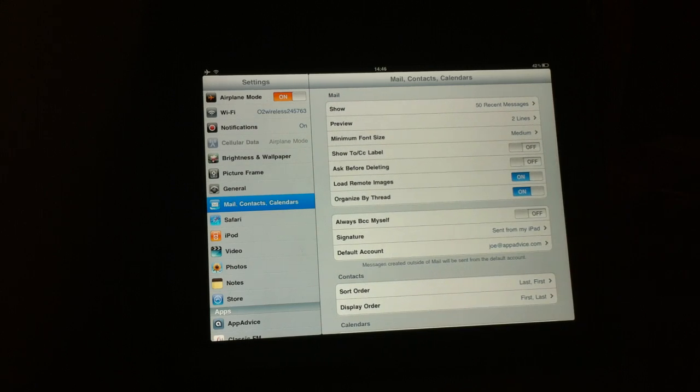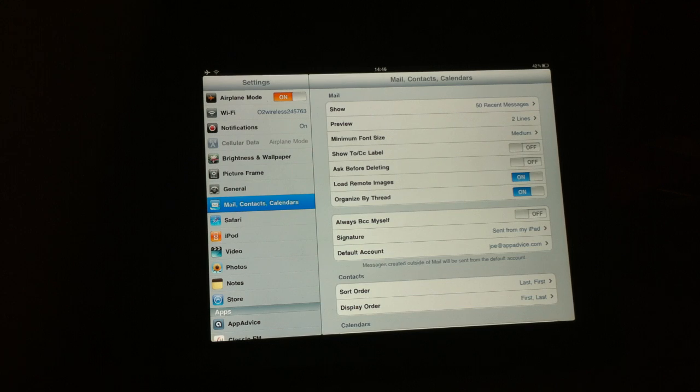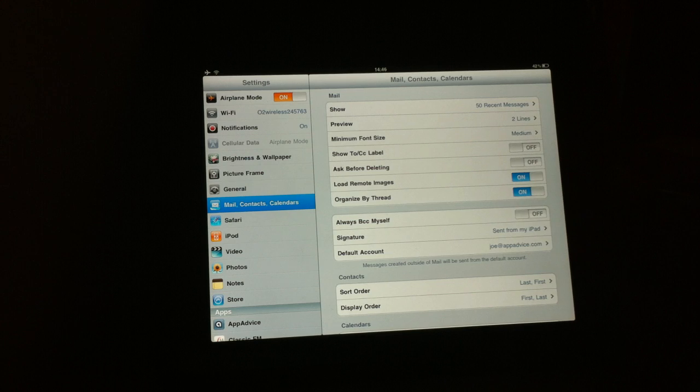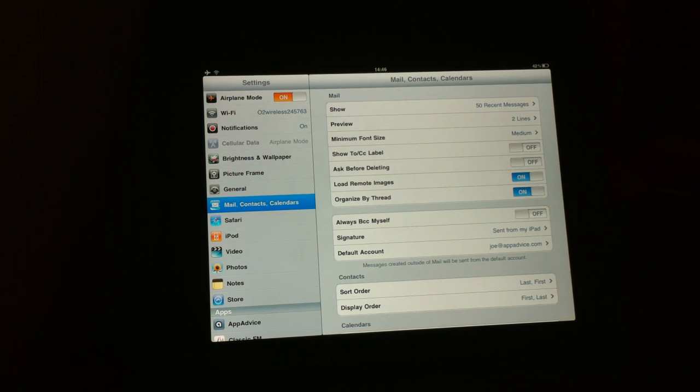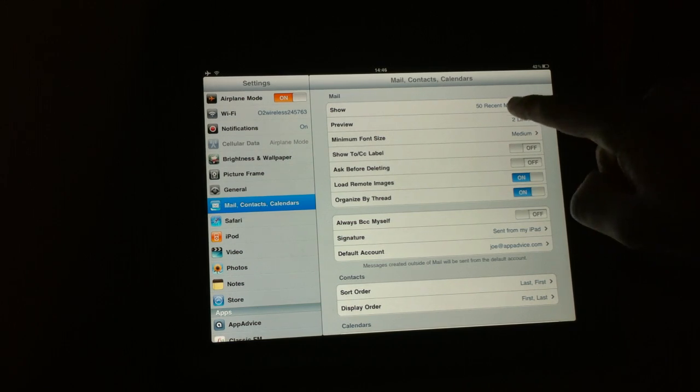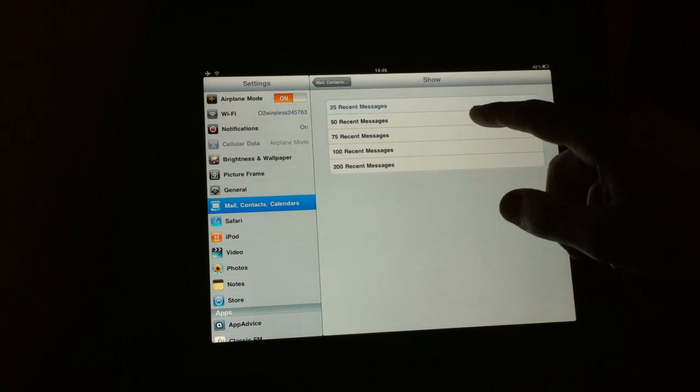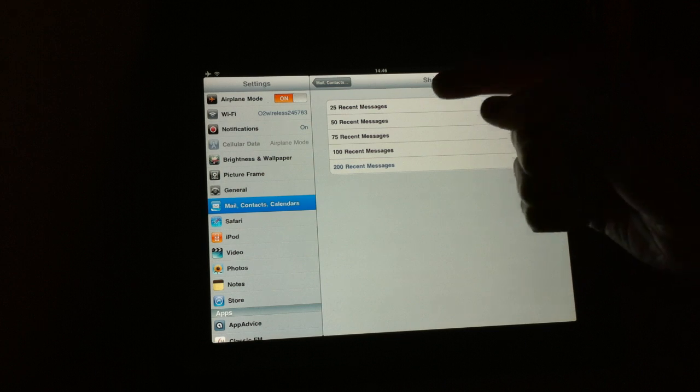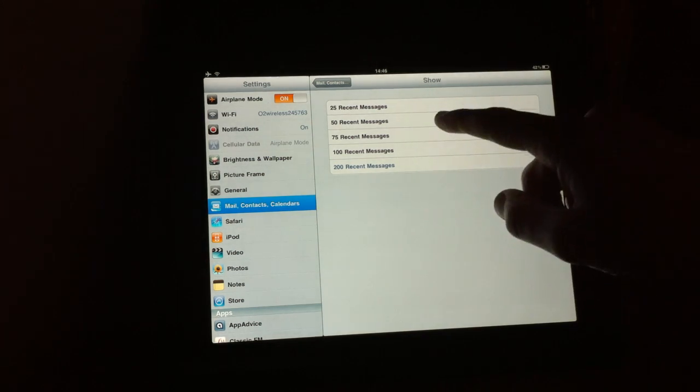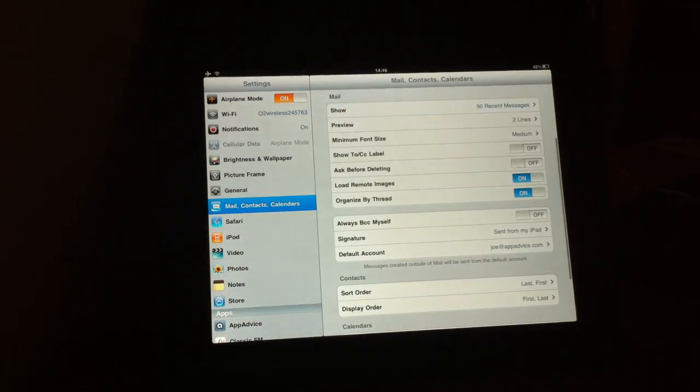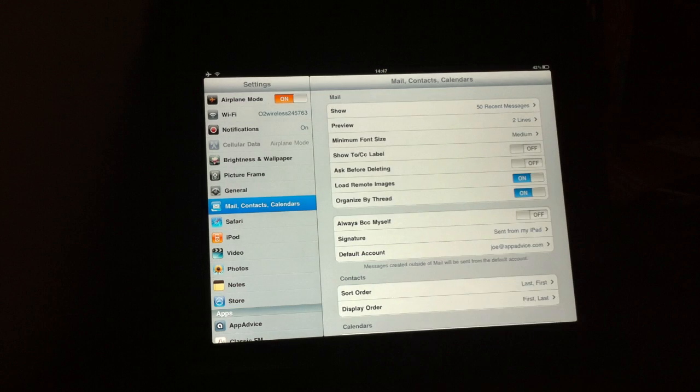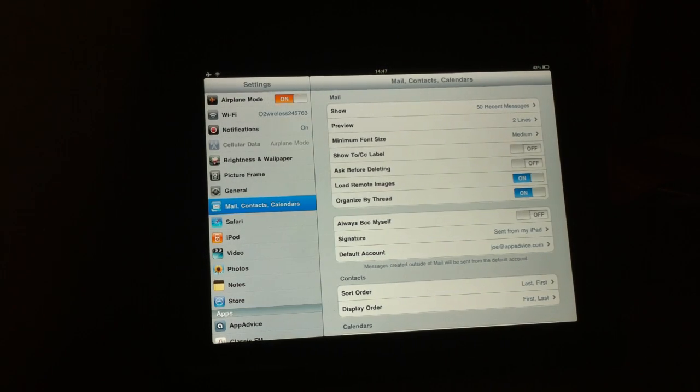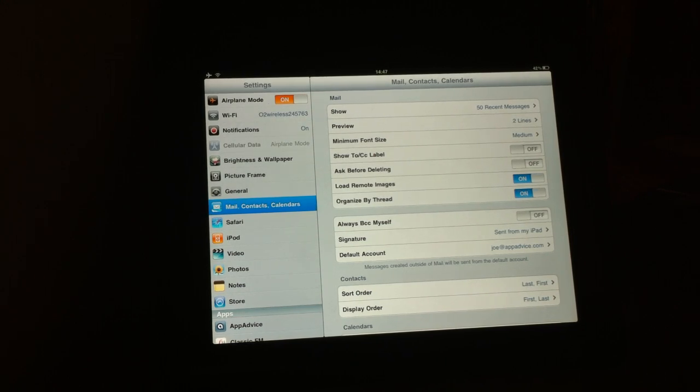So here are some of the more intricate settings that we briefly mentioned in the article. I'm going to quickly run through them. This is the recent messages shown within the mail application. So if you don't archive messages or delete them straight away, they'll be shown within the mail app. This section allows you to decide exactly how many recent messages are shown within the mail app. So you have the choice of 25, 50, 75, 100 and 200. The default is 50. I've left on 50. In fact, you'll notice that for pretty much all of these finer settings, I've left the defaults as they are because I don't really feel the need to change them. I think that you'll probably for the most part agree.